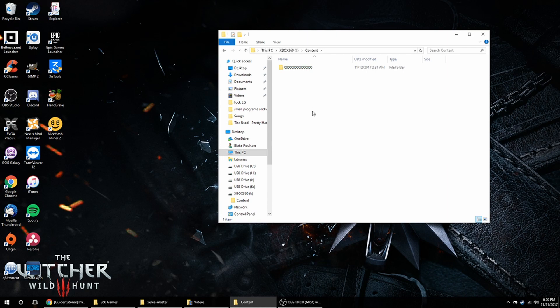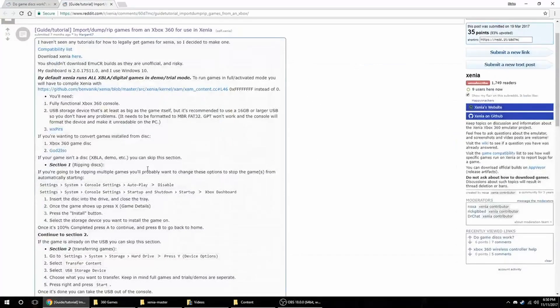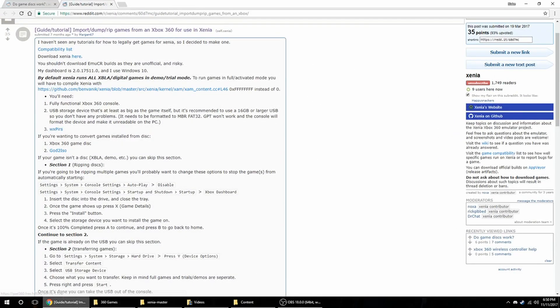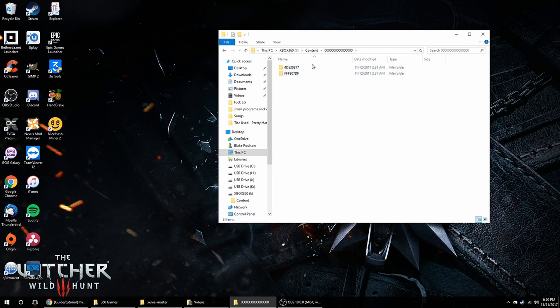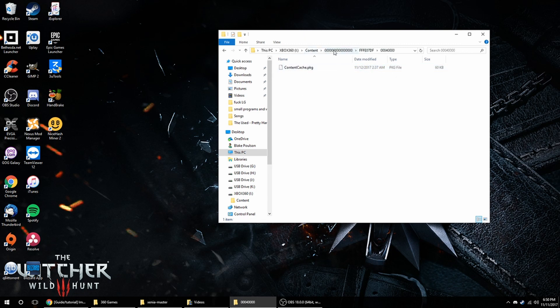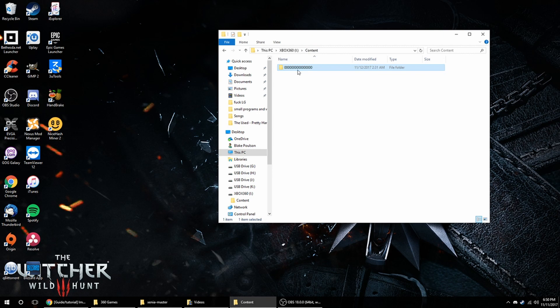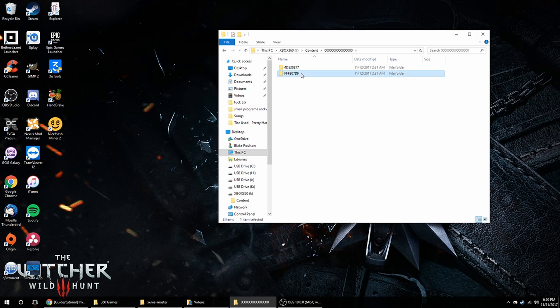If you have multiple things, there's going to be multiple folders, and that's what WXPERS is for. It's for if you have multiple games on the flash drive, you can figure out which one is which. But if you only have one game on there, then it's just going to be that, and there's going to be two subfolders in there.